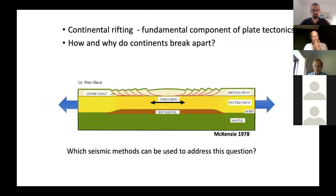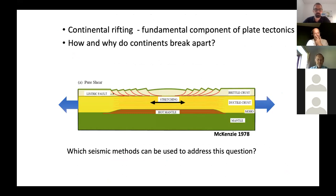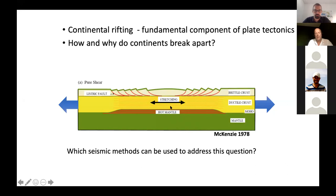Continental rifting is a really fundamental component of plate tectonics and one of the more enigmatic parts. If you look at a textbook from 20 or 30 years ago, you get this picture where, in response to distant forces, the plate is pulled apart, mantle upwells, heats the region, and you get strain distributed over very broad areas. The question we started with was: what seismic methods can we use to address this? Can we see evidence for this process?